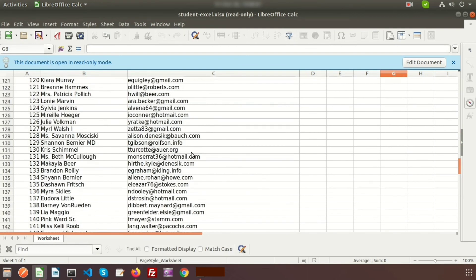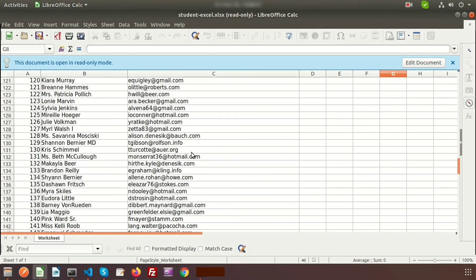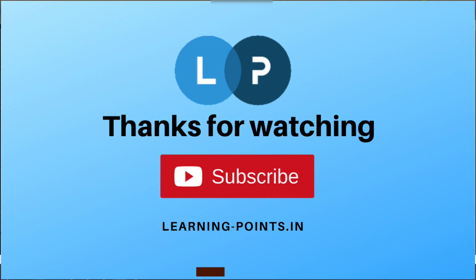So we now understand how to export an Excel file using Laravel. If you have any queries please comment in the comment section. Next time we will come with a new topic — please like and subscribe for upcoming videos. Thanks for watching, bye bye.